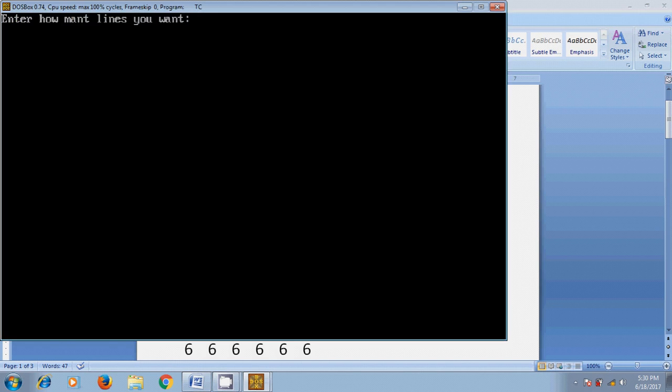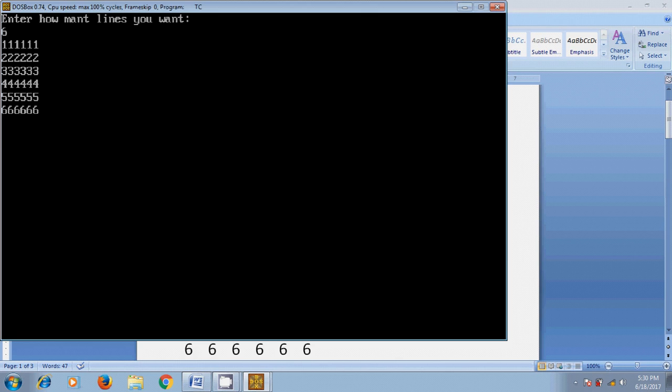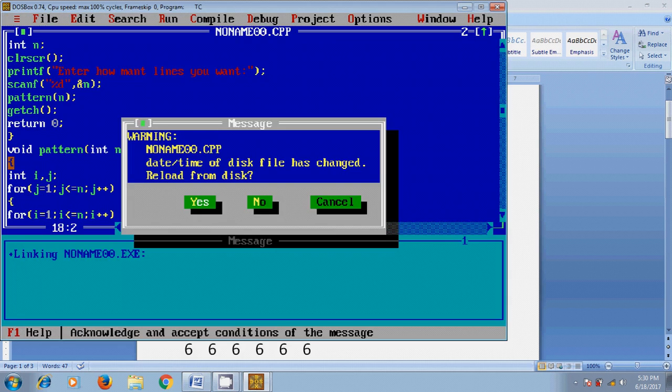Now let's run this program. Here it is asking "Enter how many lines" - I'm giving six. And here I got six ones in first row, six twos in second row, six threes in third row, six fours in fourth row, six fives in fifth row, and six sixes in sixth row.